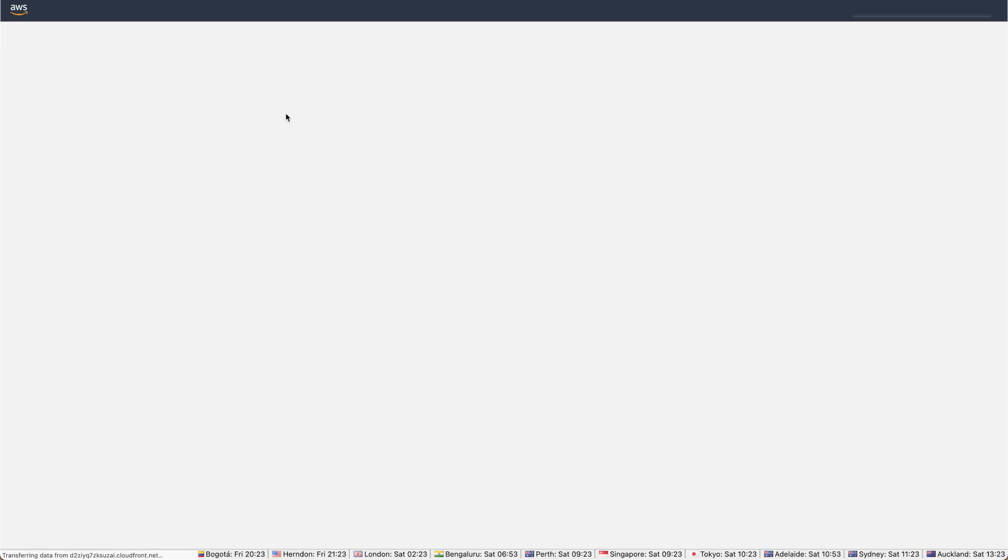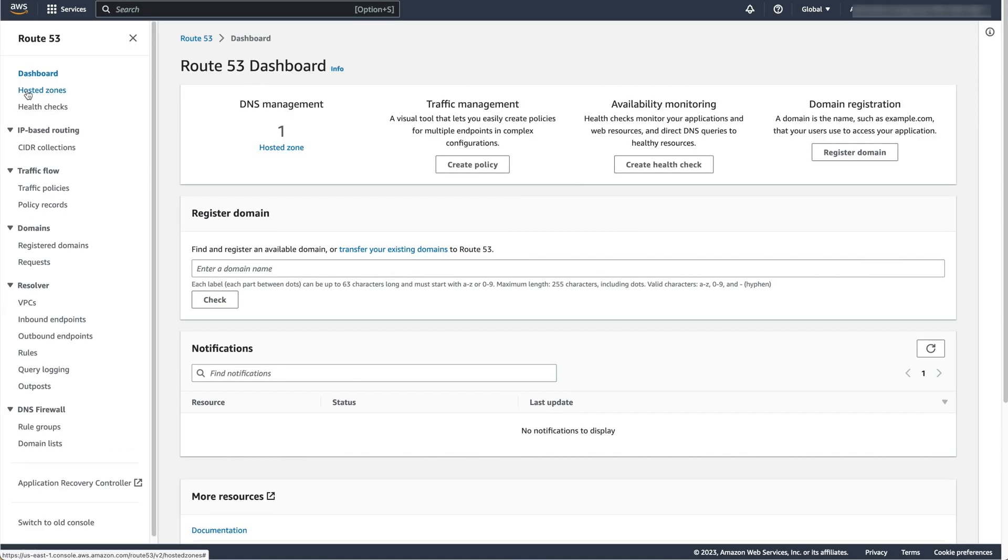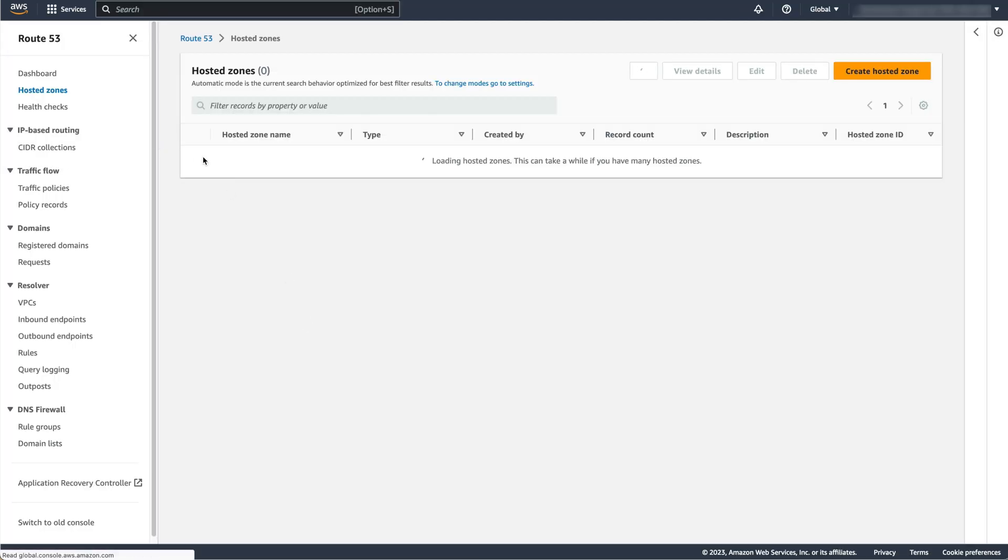I will do this using a Route 53 hosted zone. This ensures that your domain points to the EC2 instance you created.